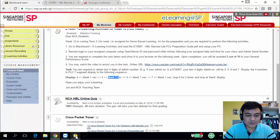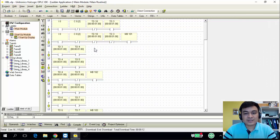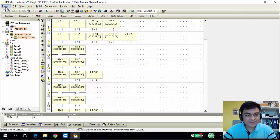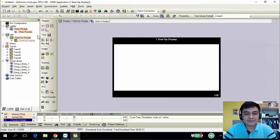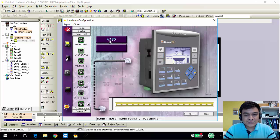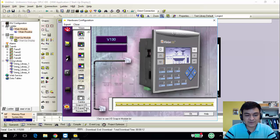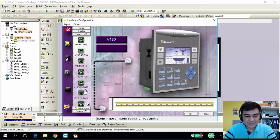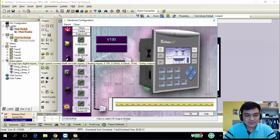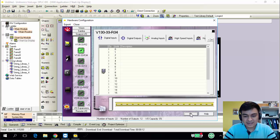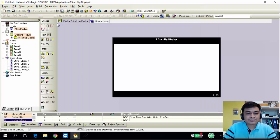Without further ado, let me bring you to the actual program you need to develop. To start off with a new project, open the VC Logics program, go to Projects, then New. Follow that by choosing the right PLC — this is V130. Just click onto Visions and select the correct PLC for our lab, which is V130. Next, choose a Snap-in IO: ours is V130-33R-34. Click it and click OK.